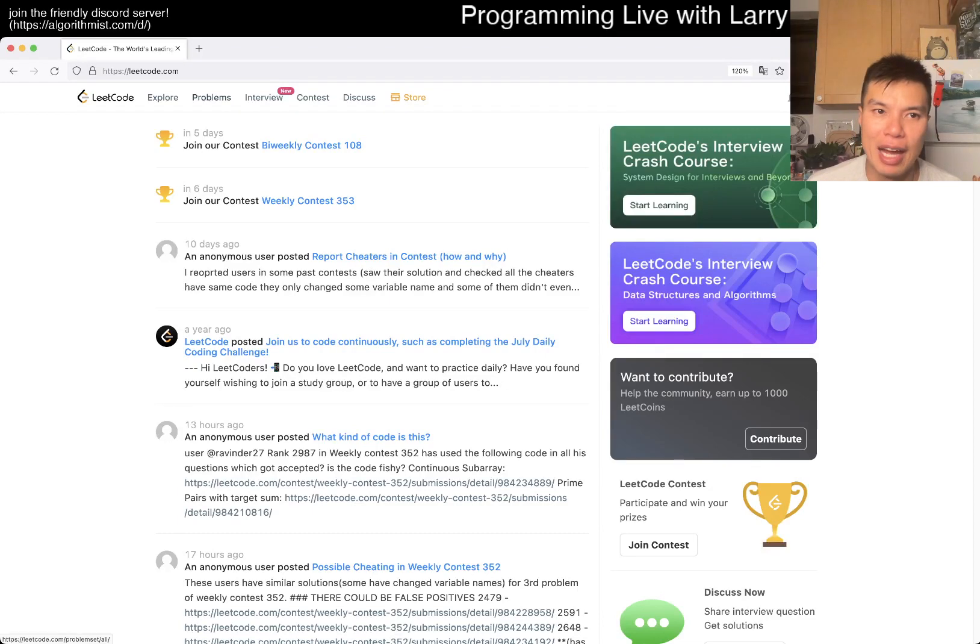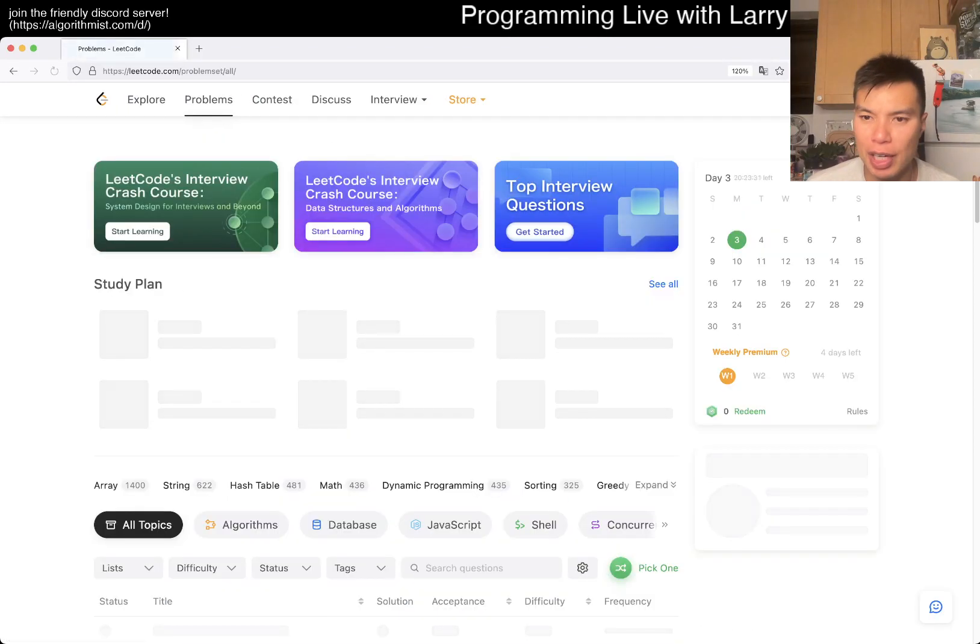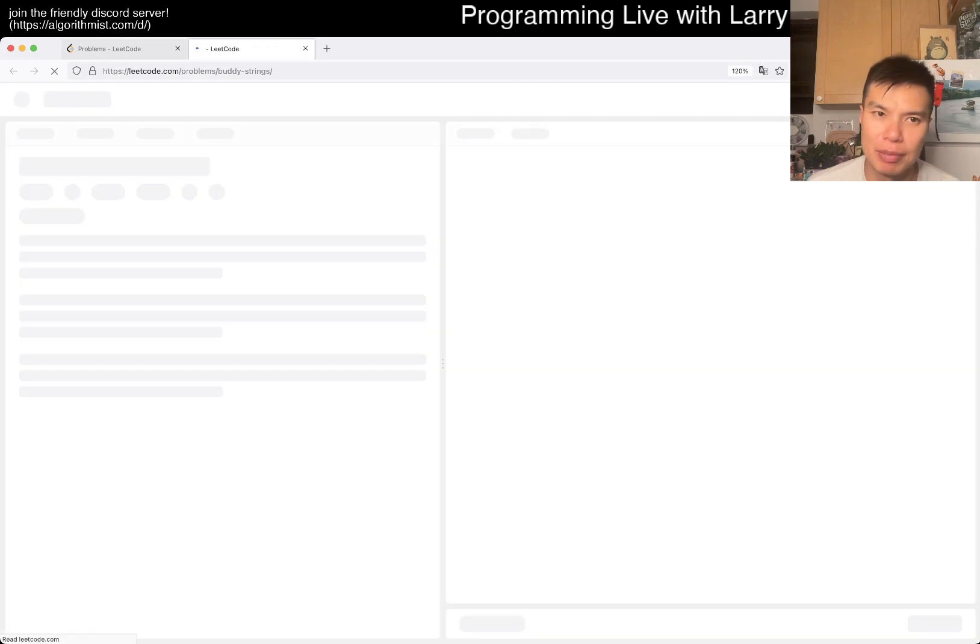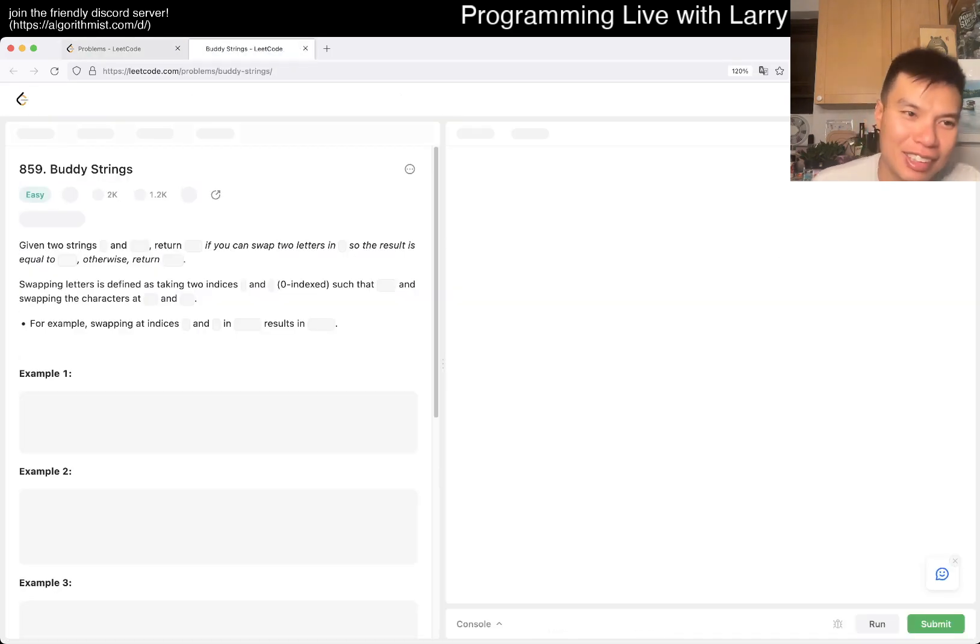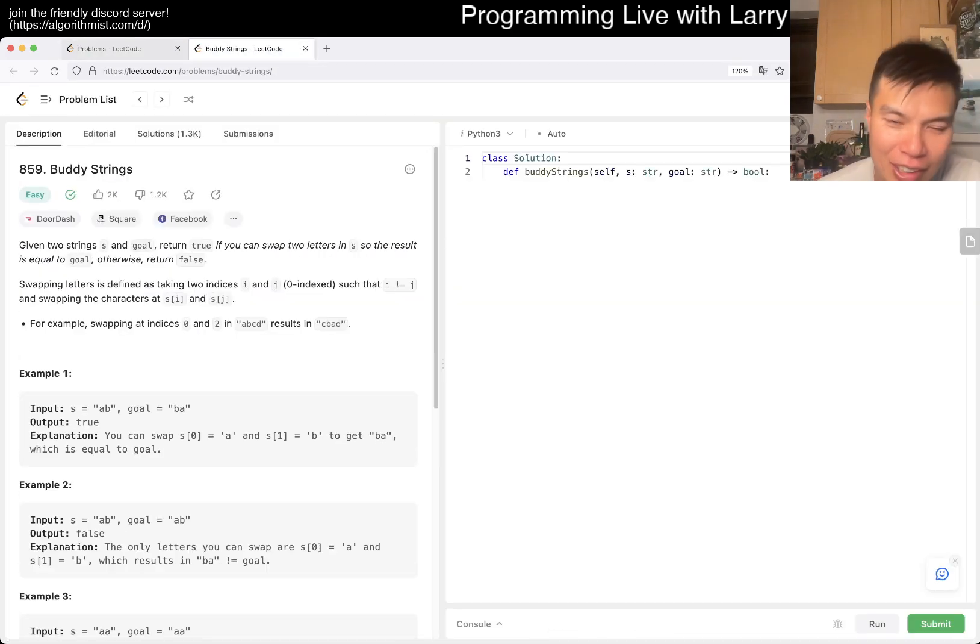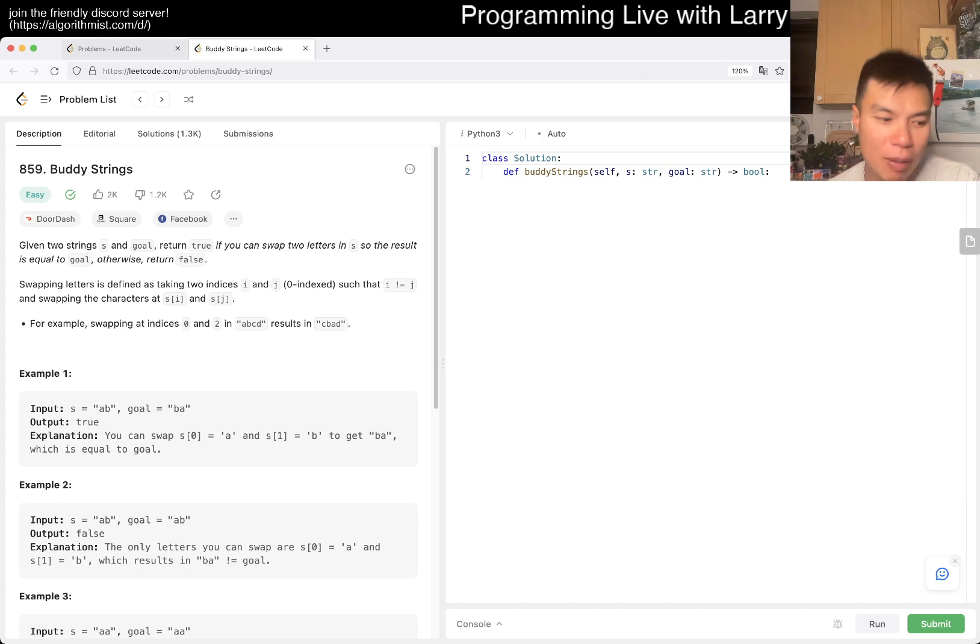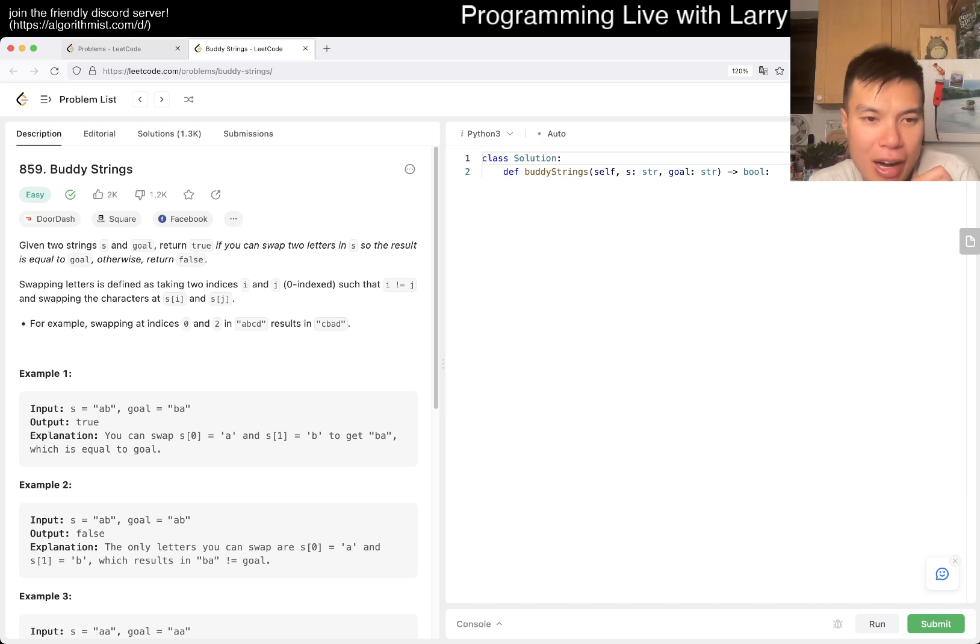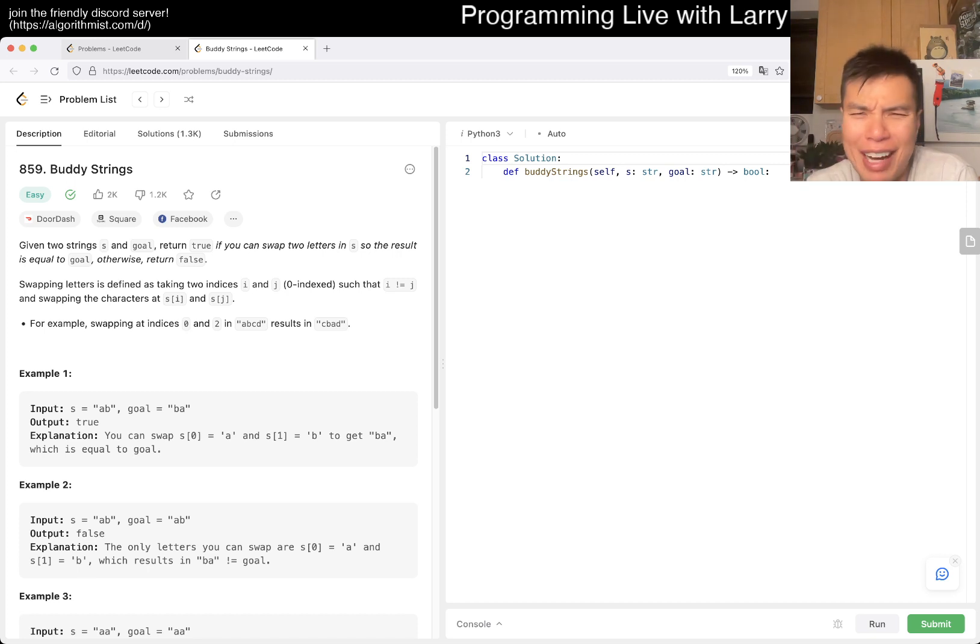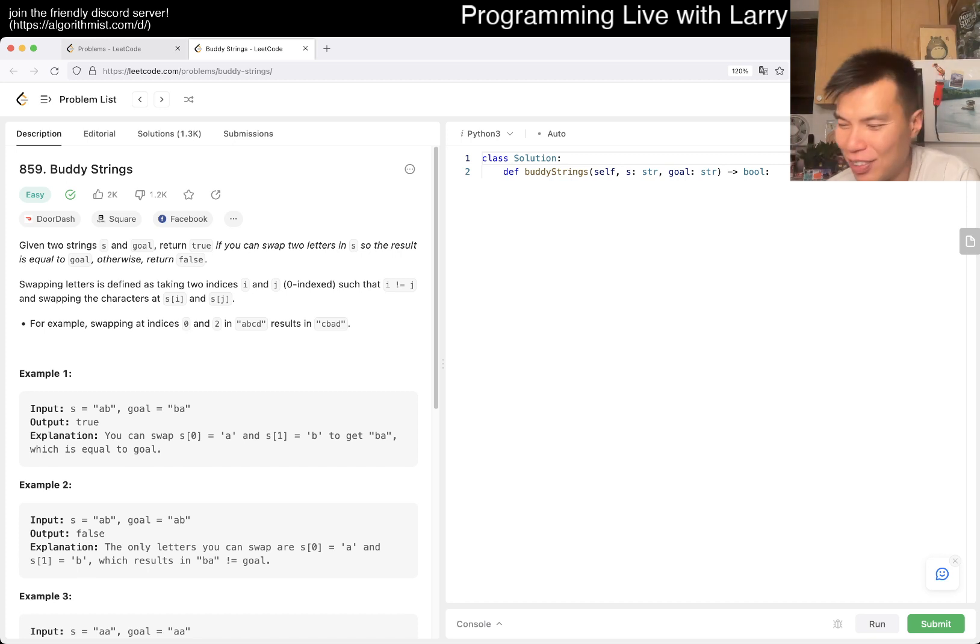Hey, hey everybody, this is Larry. This is day two of the July LeetCode Day Challenge. Hit the like button, hit the subscribe button, join me on Discord, let me know what you think about today's problem. Hope everyone's having a good weekend and celebrating Canada Day and Independence Day and all those other days.